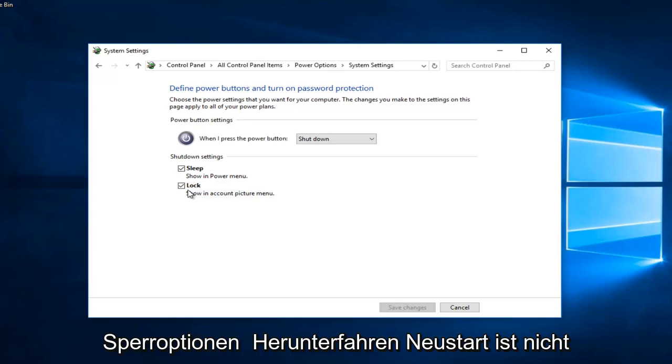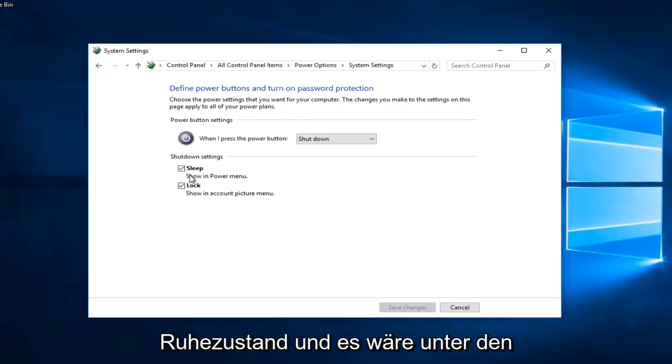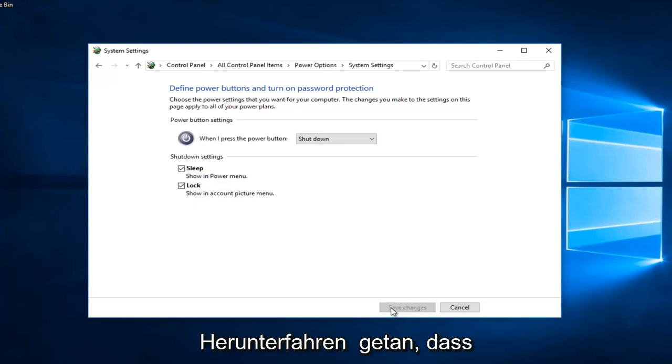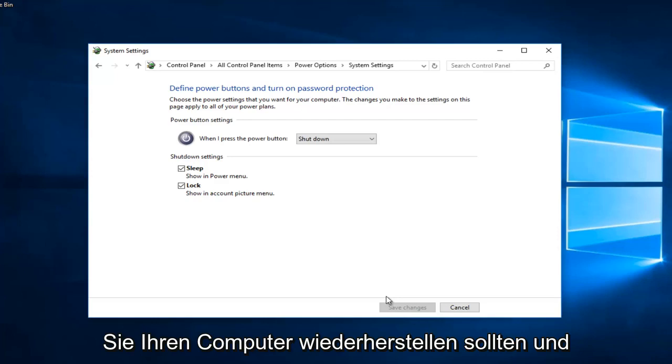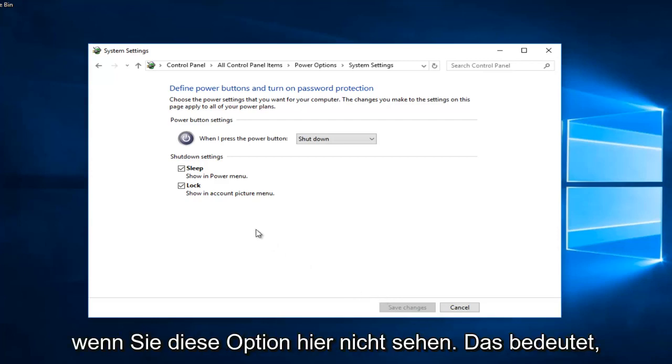Again, it would be right above sleep here and it'd be underneath shutdown settings. You would uncheck that box and then once you've unchecked it you would click on the save changes button. Then once you've done that you should restart your computer and then fast boot should have been disabled.